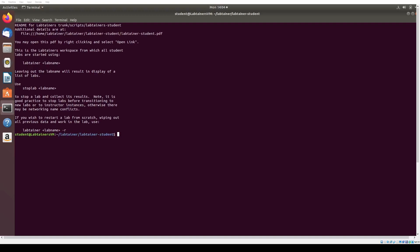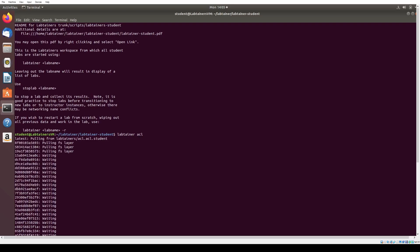Like any LabTainer, we initialize the lab by running labtainer and then the LabTainer's name, which for this lab is ACL. Once all necessary resources are downloaded, we can simply hit enter to start the lab.